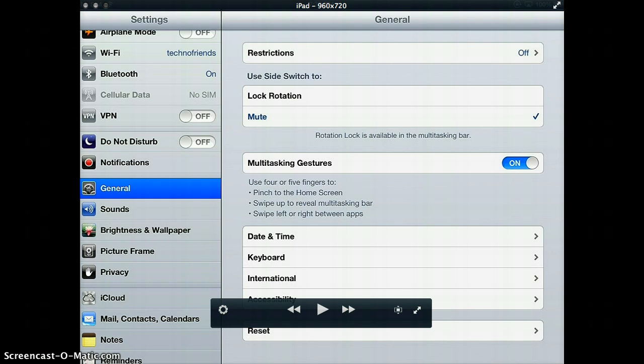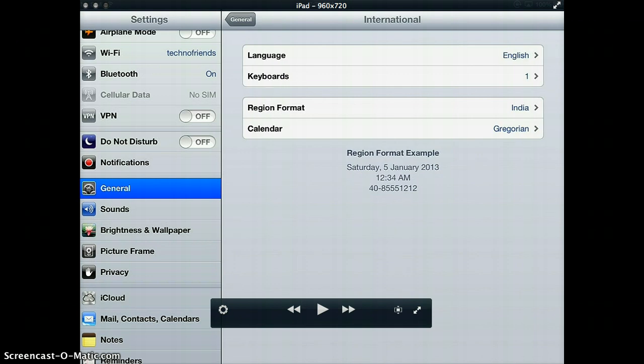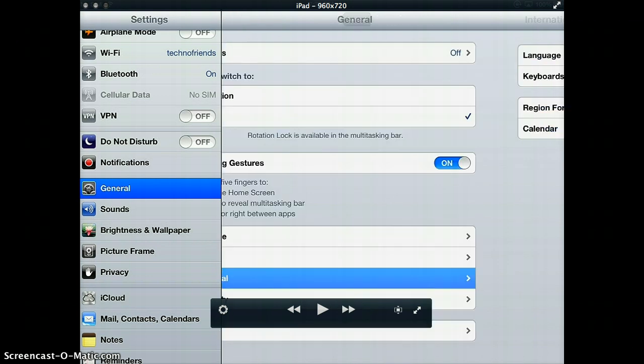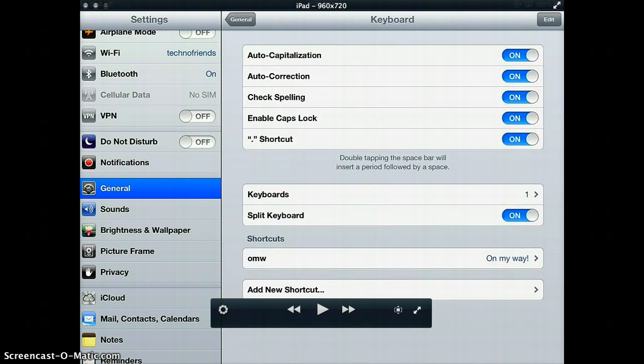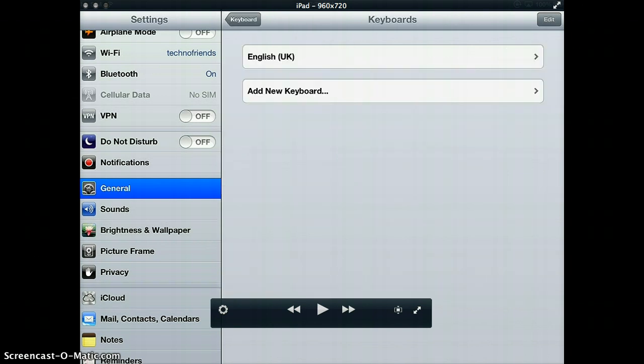You need to click on the text which says Keyboard. Sorry, I clicked on International. Now clicking on Keyboard will take you to the next page and there you see again another text which says Keyboards. I have one written next to it, but it basically lists down how many keyboards you have added.